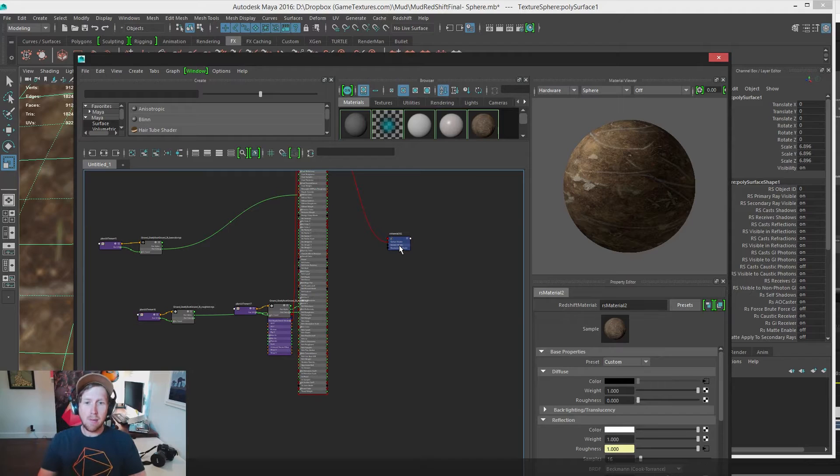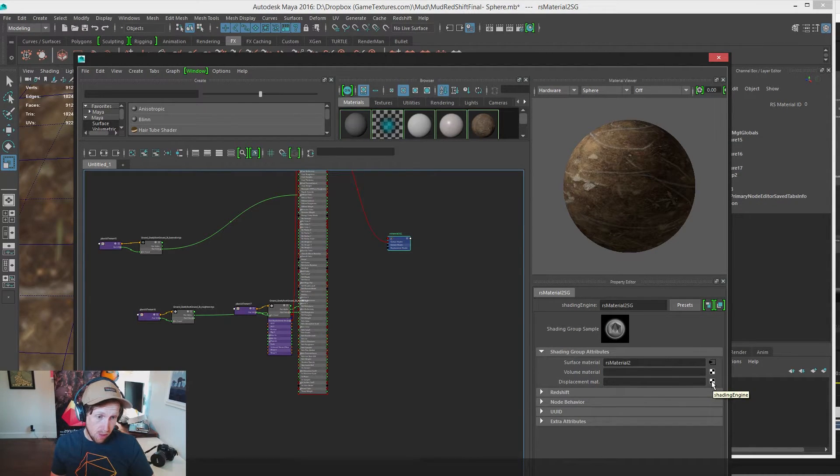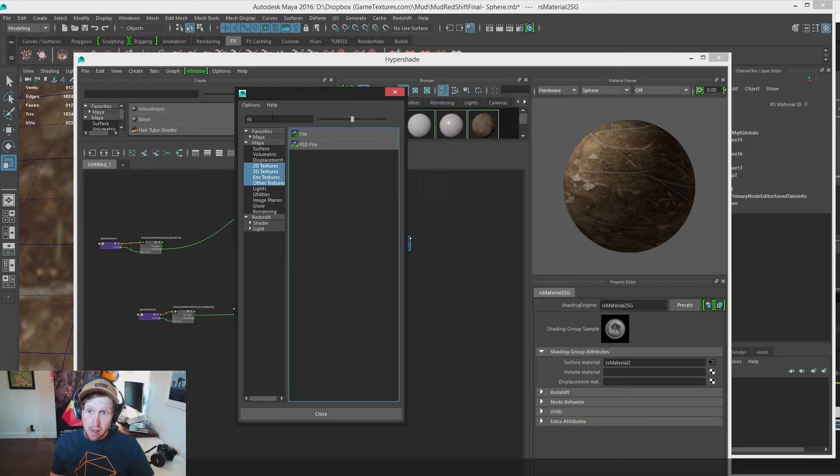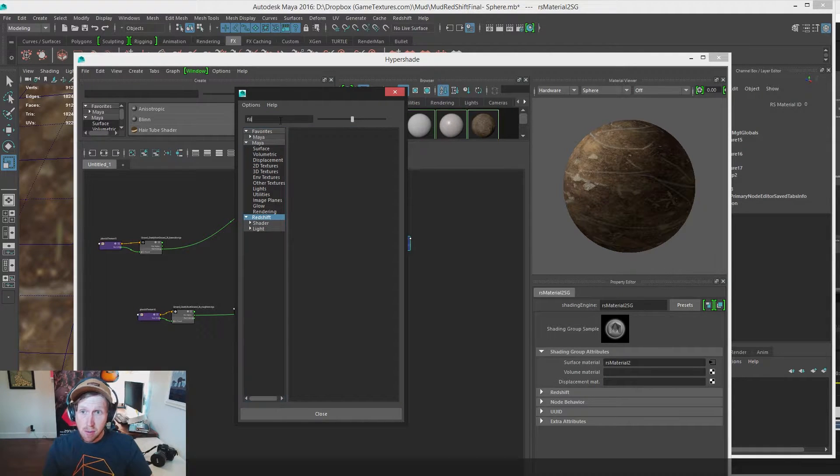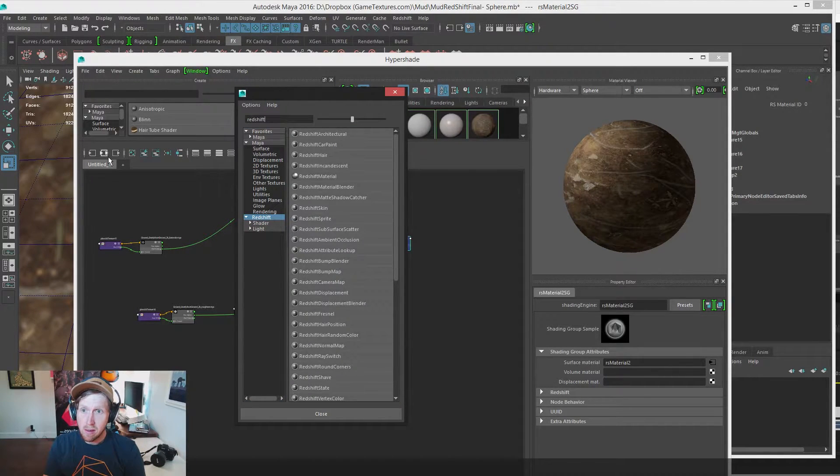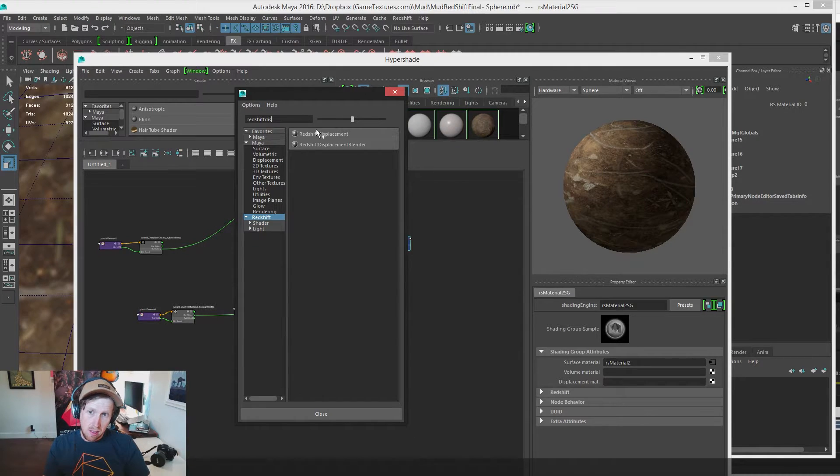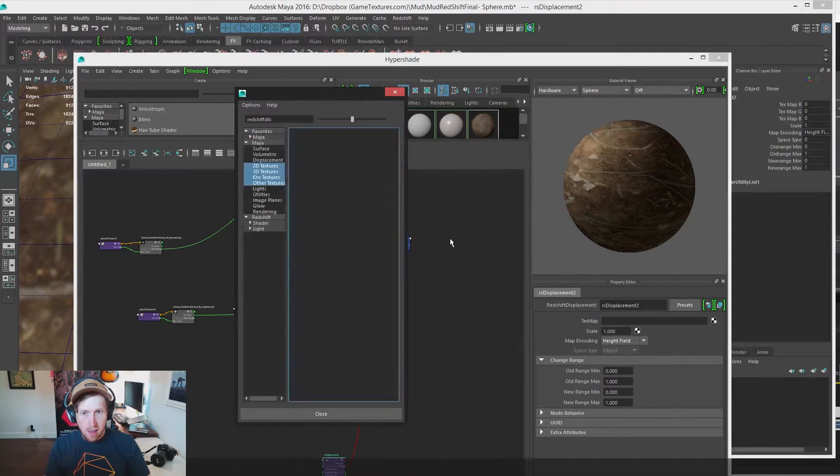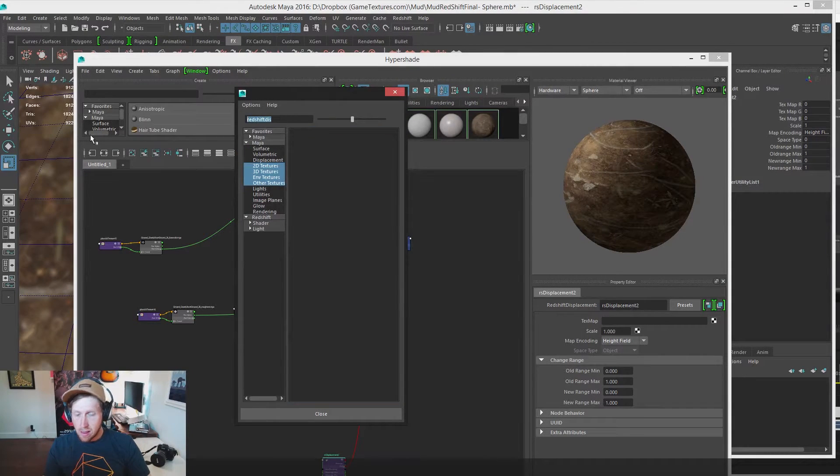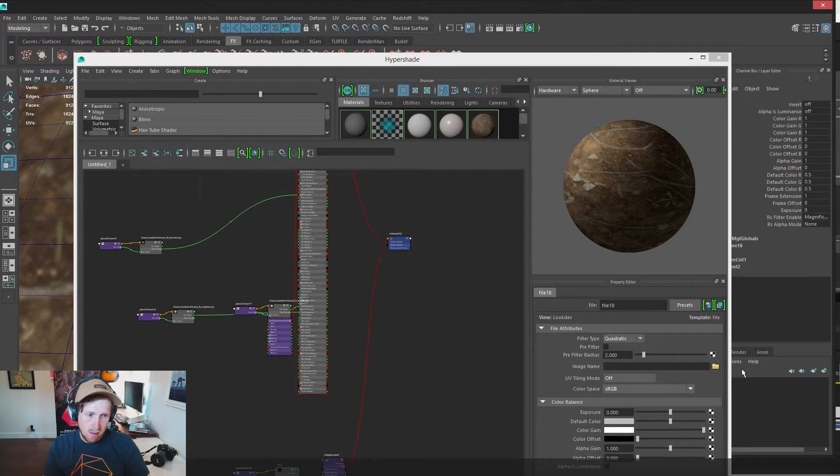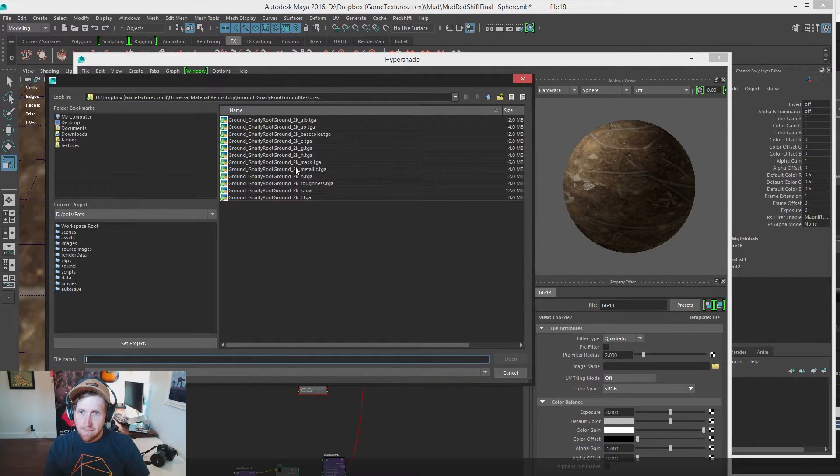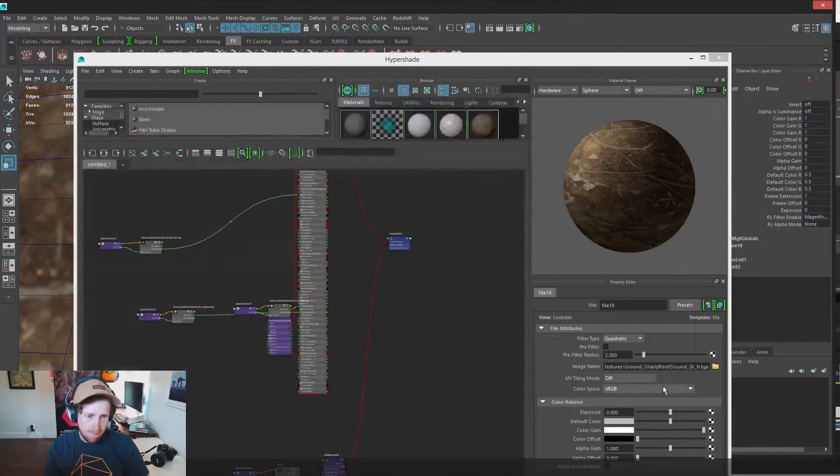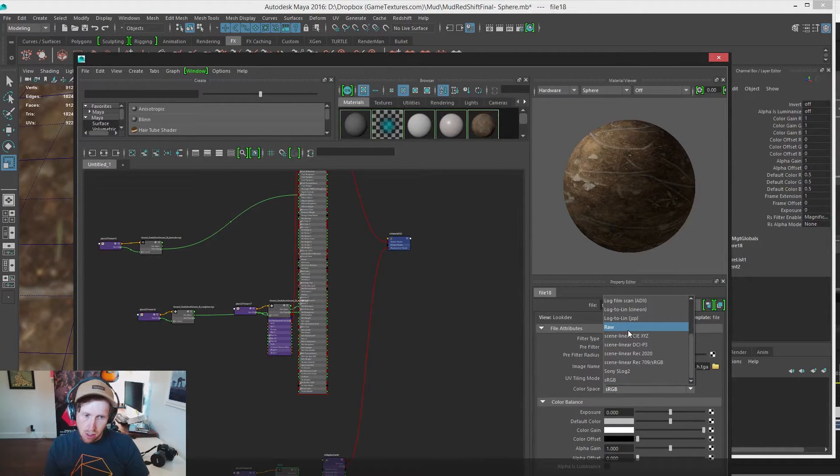Inside of Hypershade, select our shader group. Go to displacement material. We're going to search for redshift displacement. Select it, plug it in, make sure height field is selected. It's the default. And let's add our height map file. Make sure we set the color space to raw.